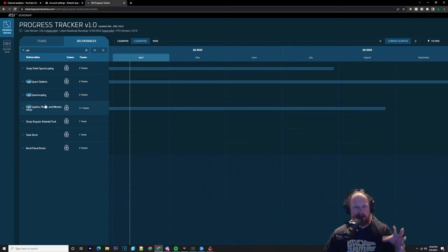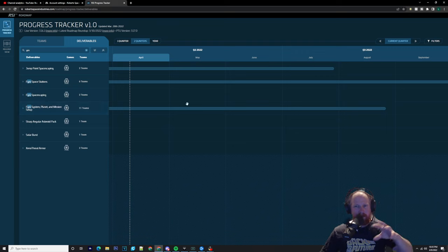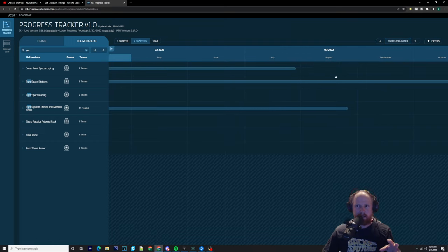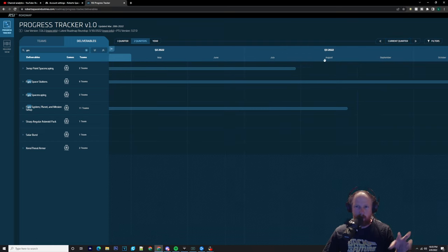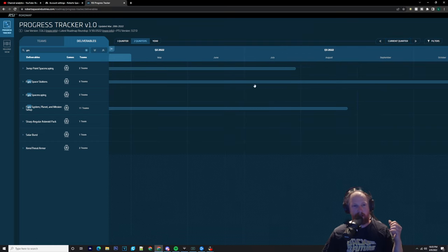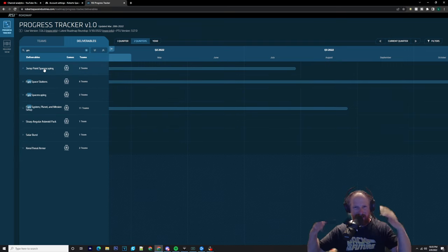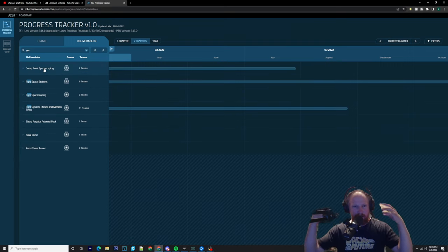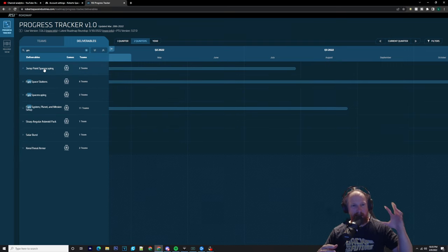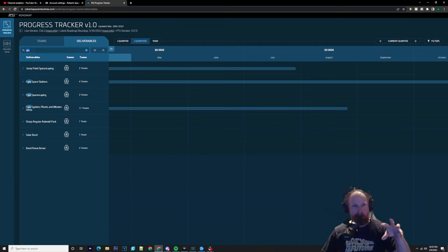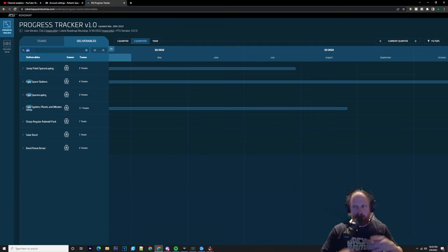As you can see, the Pyro system and planet missions and everything is set to be done in quarter three in August. Yes, it could be pushed out. I'm going to keep my eyes and my mind sort of positive and saying yes, we're going to get these, it's going to happen.